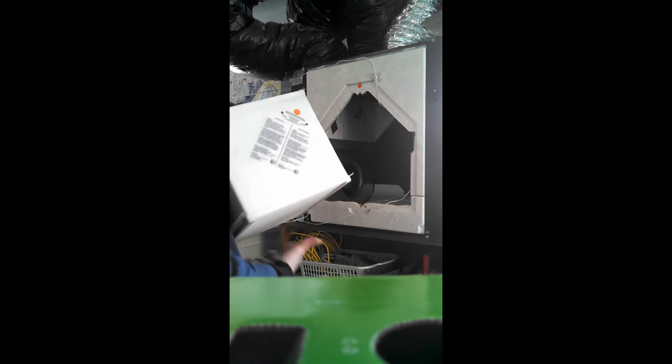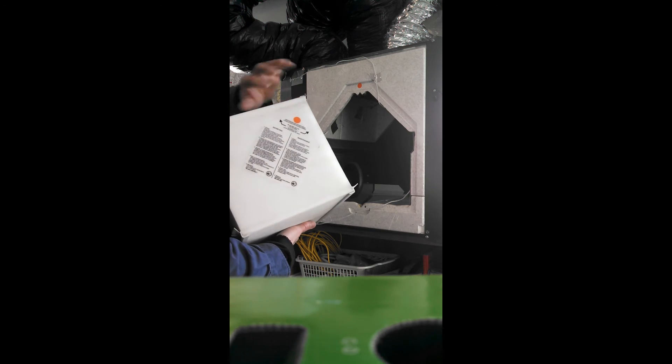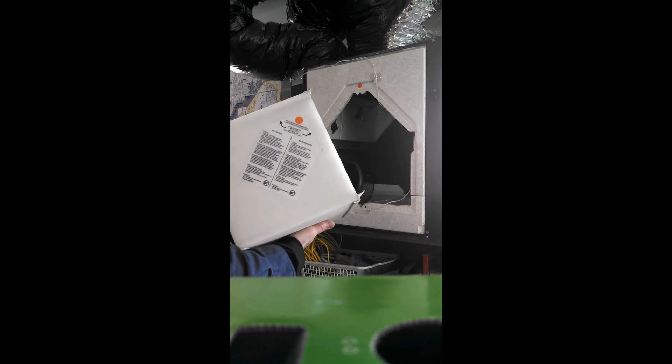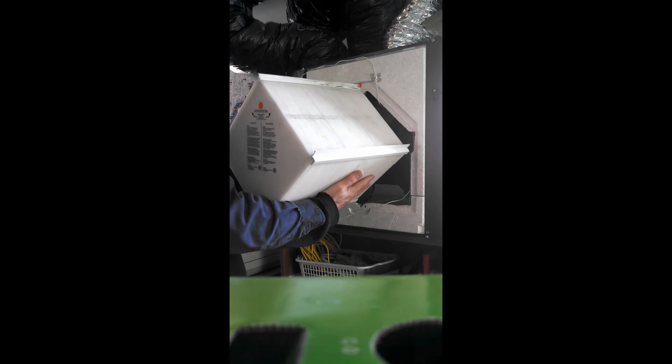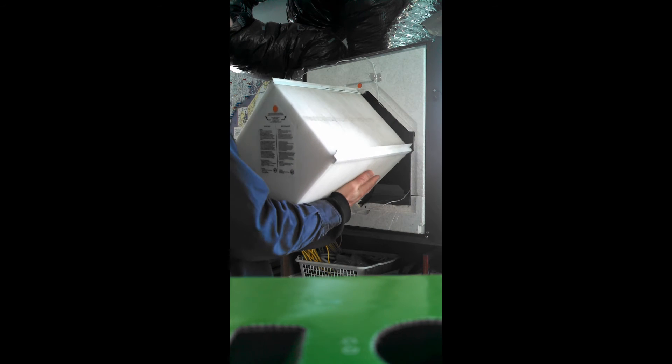And then everything just slides back in. When you put the core back in, there's a color-coded dot here. And you want to make sure that that matches up with the right side of the unit. And obviously, you want to have it up.